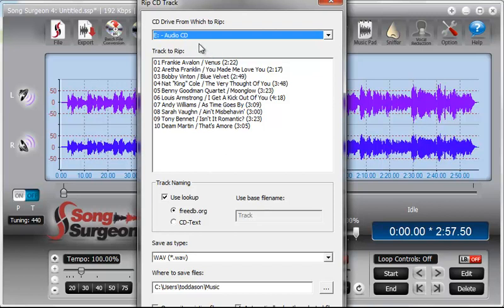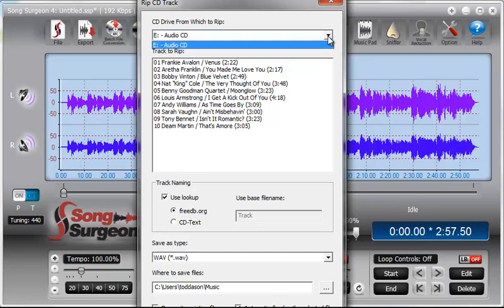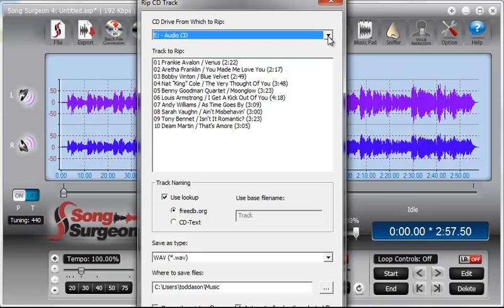Firstly, up at the top, we have a little drop-down menu here because some computers have more than one CD or DVD bay on it, and this will allow you to select whichever drive is the correct drive.